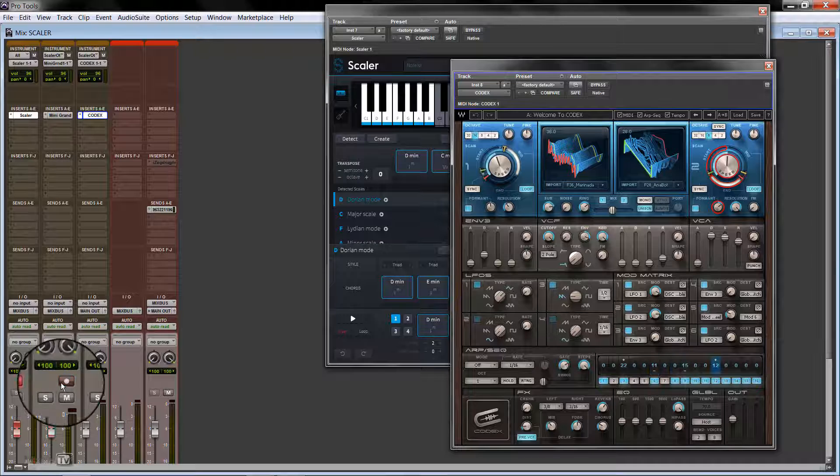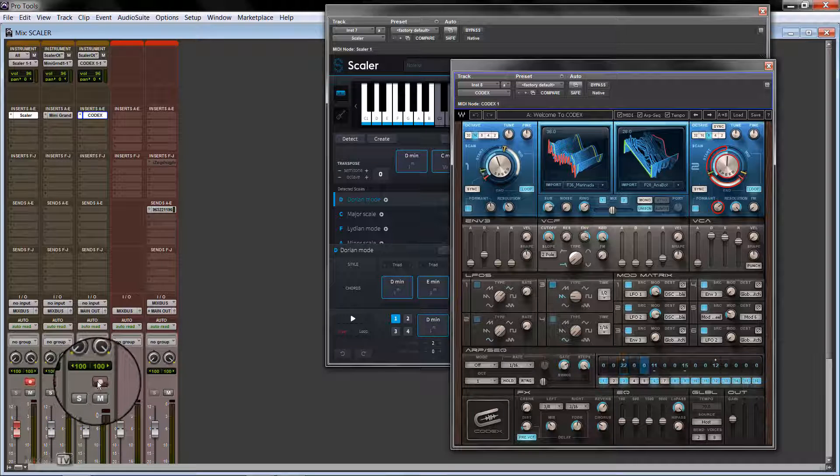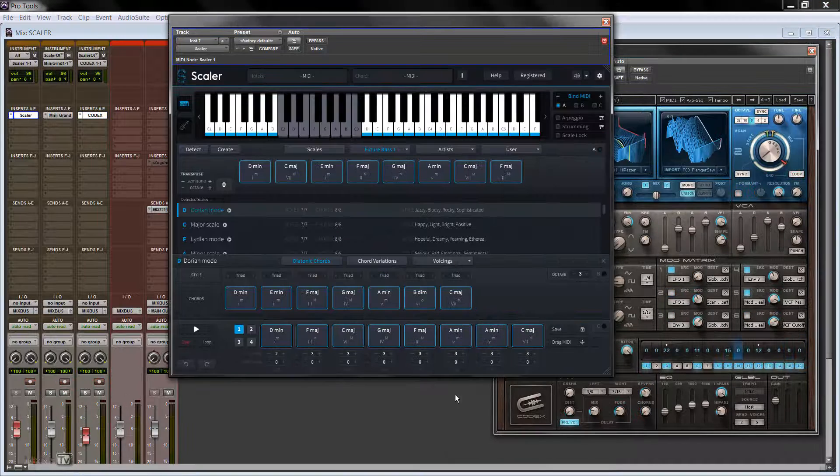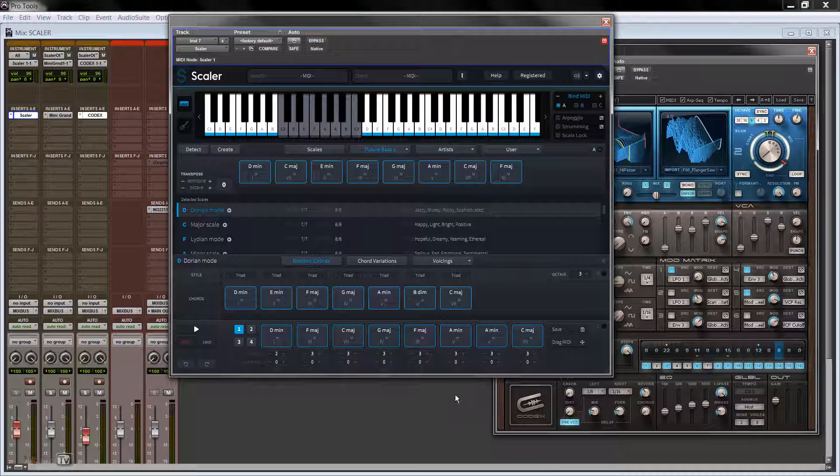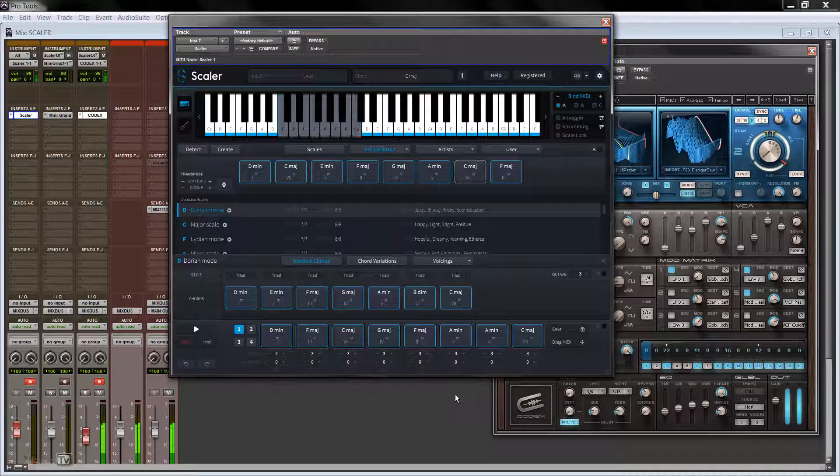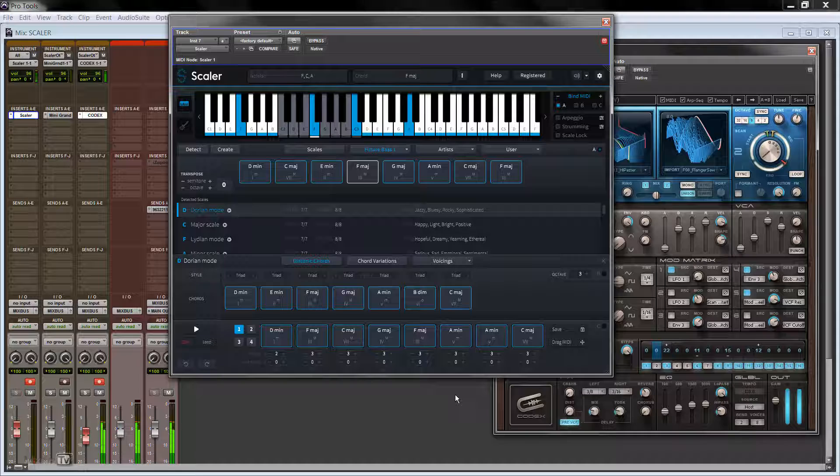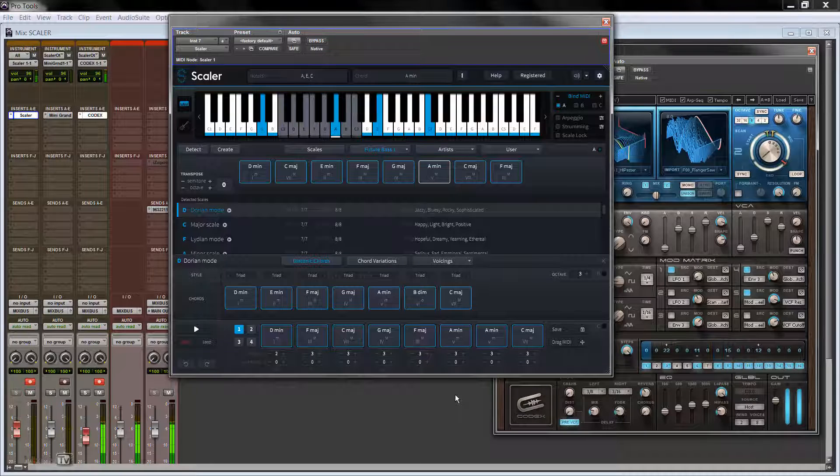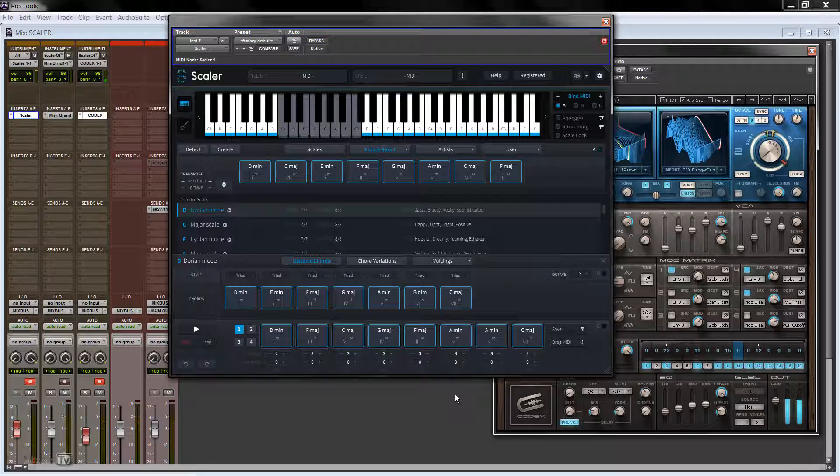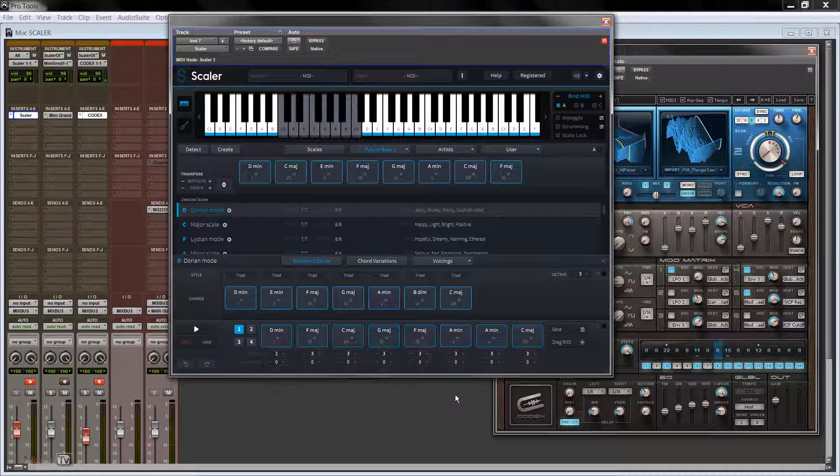In this case, we unarm our Mini Grand, and we arm Codex. And now you have Scaler triggering Codex, but it could be any other VST plugin. And you can use Scaler chords and chord suggestions to trigger any other VST instrument.